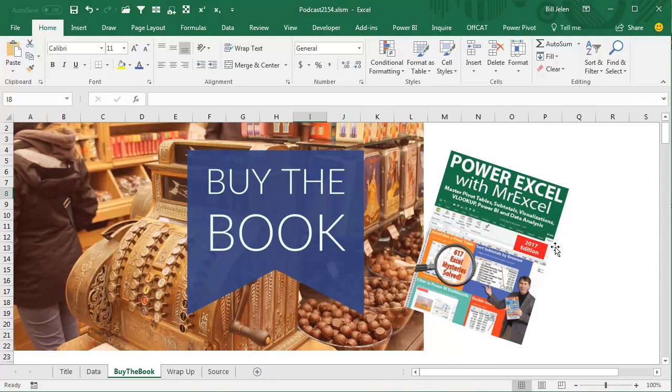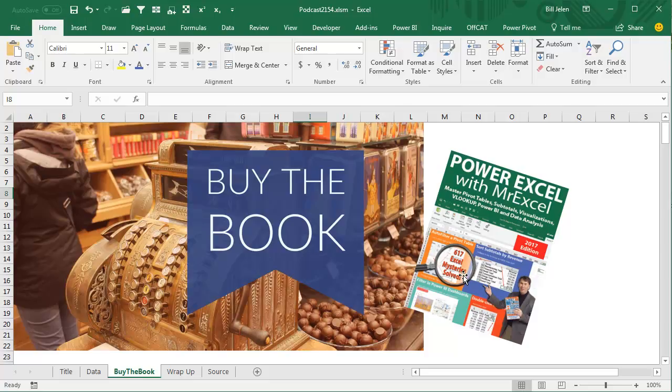Well, hey, my new book, Power Excel with MrExcel, the 2017 edition, 617 Excel Mystery Solved, click that eye on the top right hand corner to check out how you can buy this book.